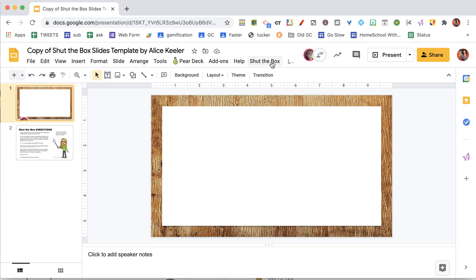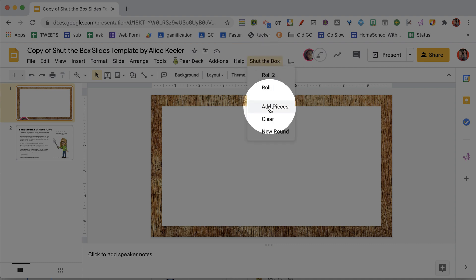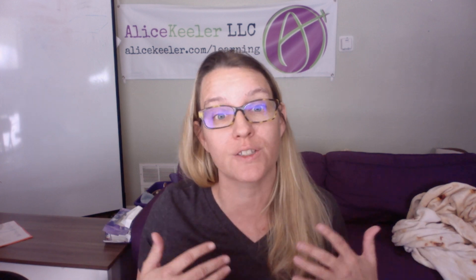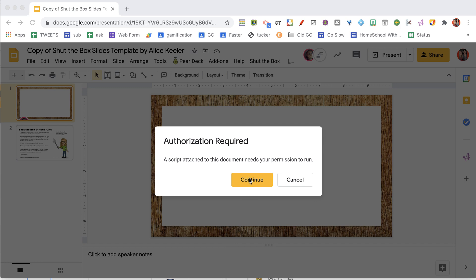Go to the shut the box menu — it's right next to the help menu — and under shut the box you're going to be able to add pieces. I coded this myself and have not submitted it to Google, which is true for many of my add-ons. So they give you a warning that it has not been authorized. Whenever you see that, ask: do you know who did it? Do you trust them? If you trust me, go ahead and authorize — click continue.